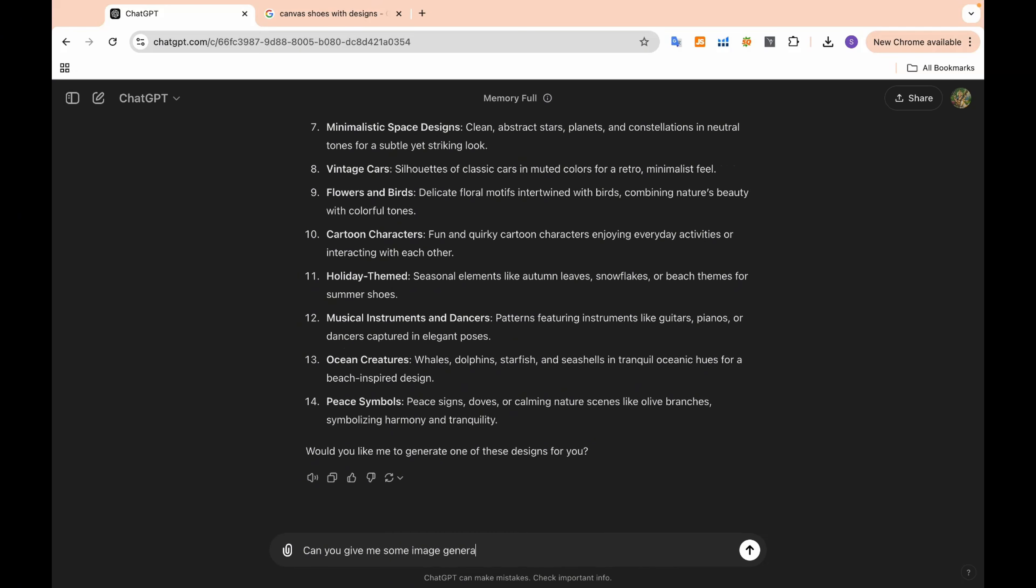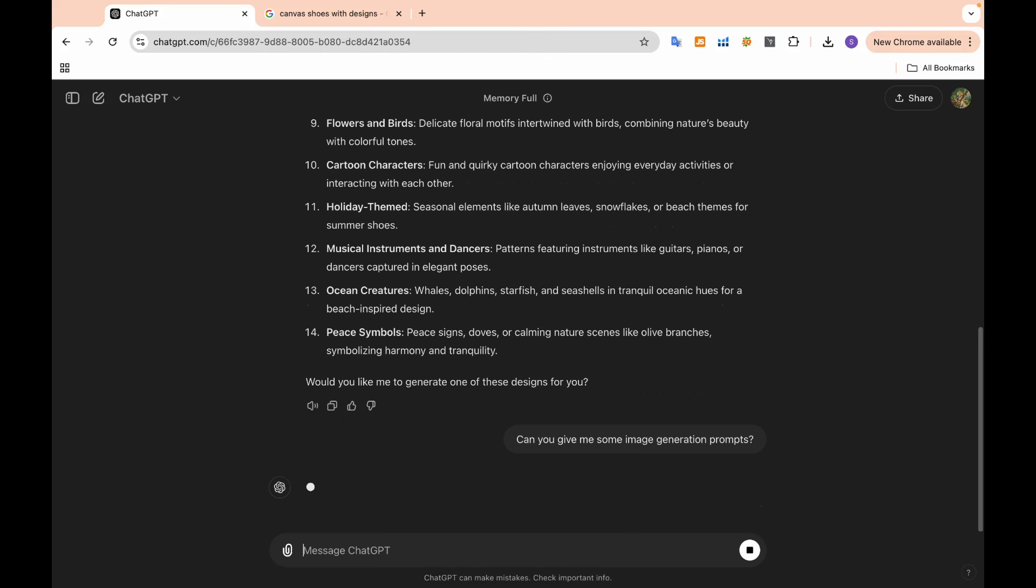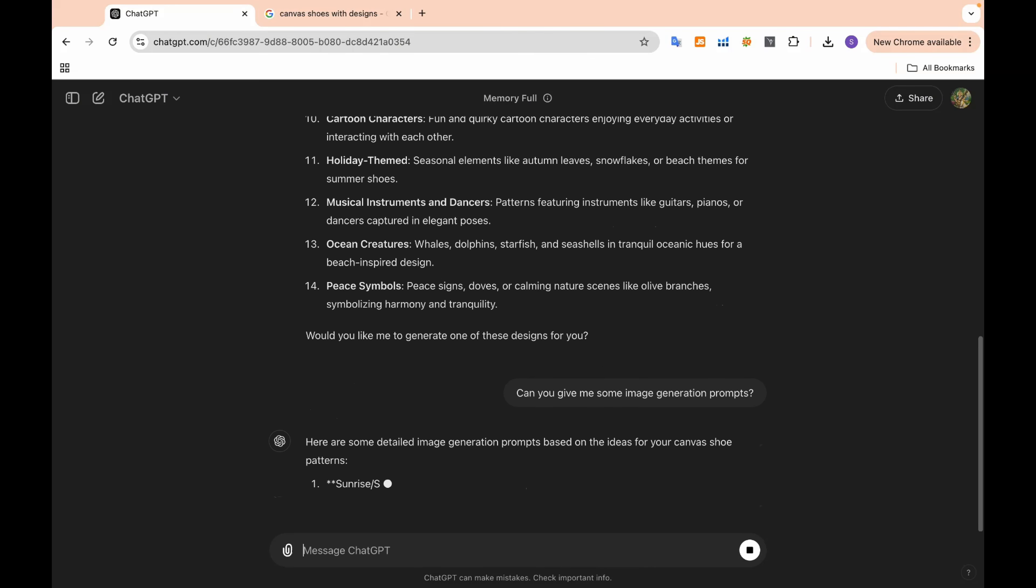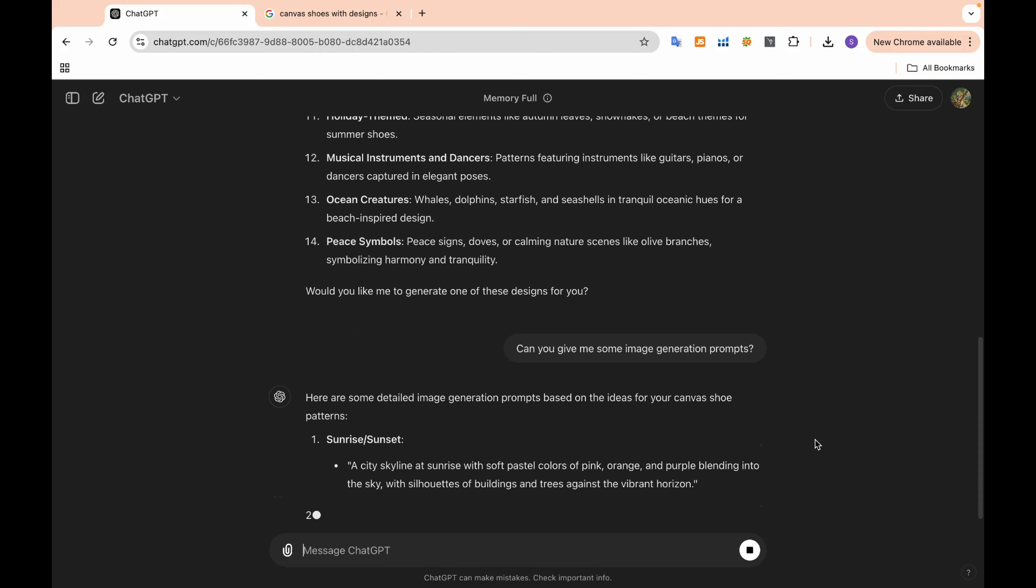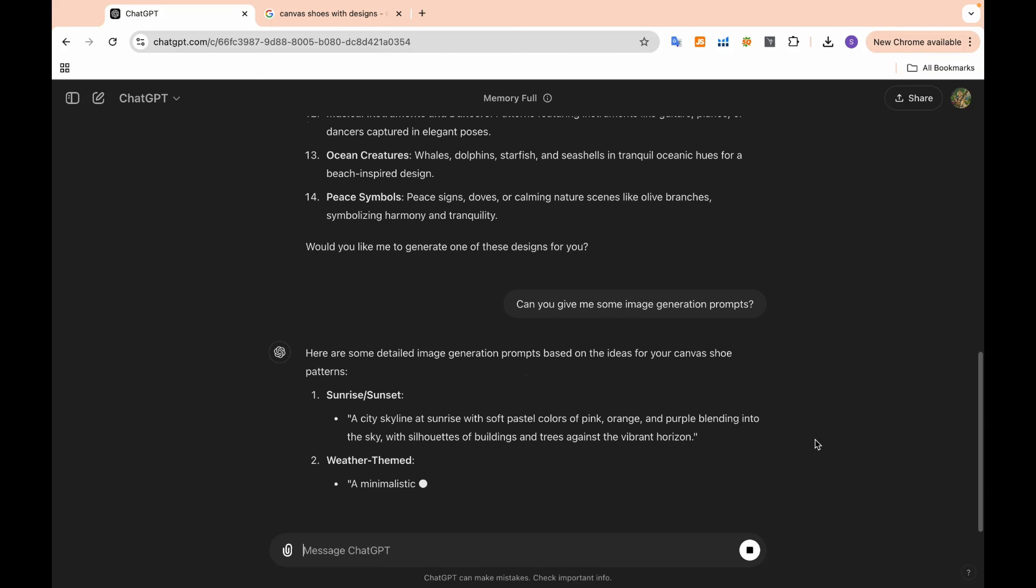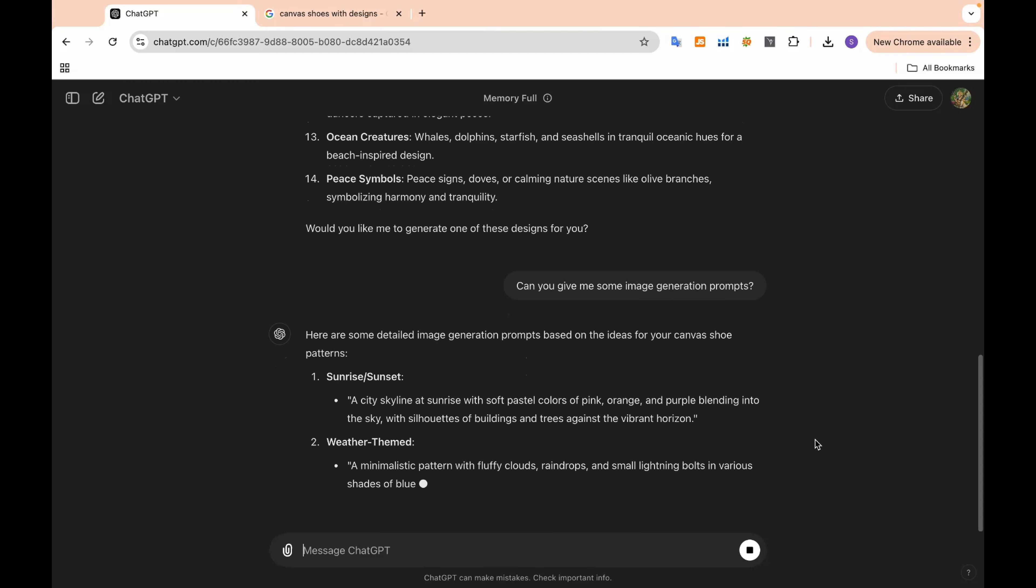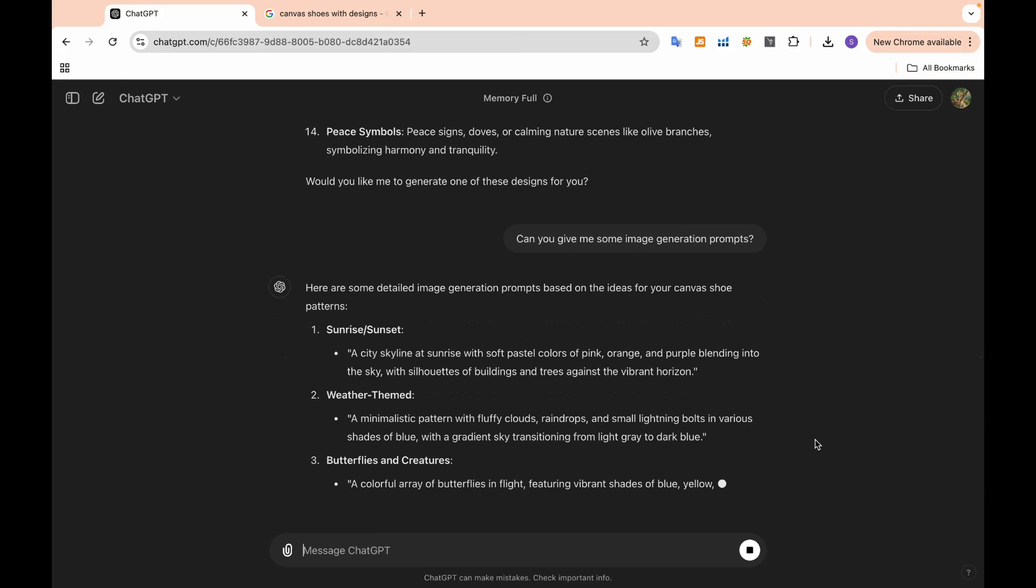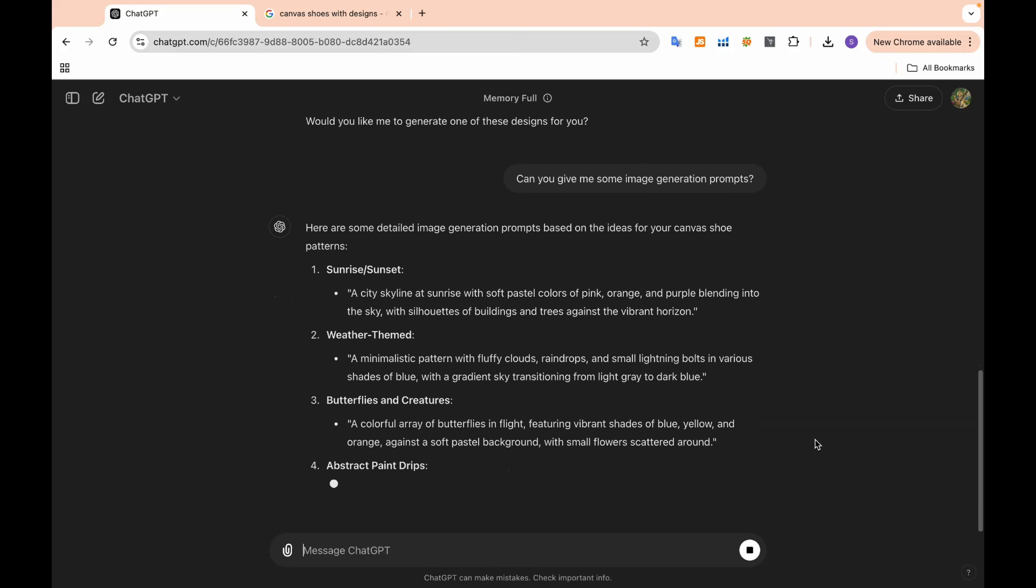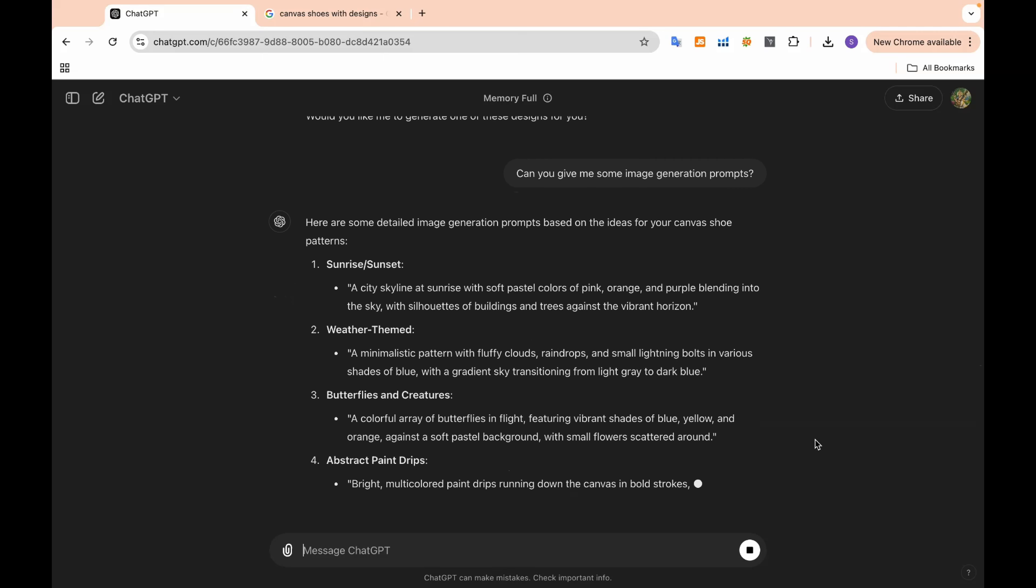Once we have these well-structured ideas, we can take it a step further. We can ask ChatGPT to give us image generation prompts that match our filtered ideas. This will allow us to use tools like DALL-E to bring those ideas to life as actual shoe designs.